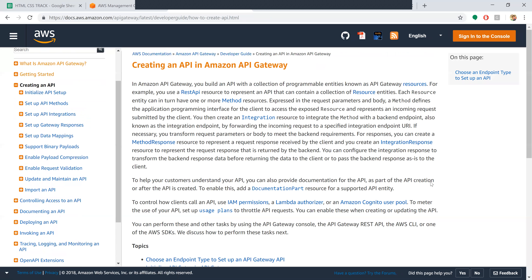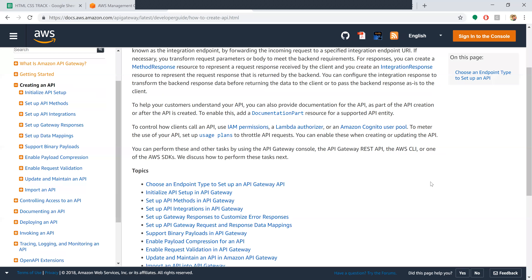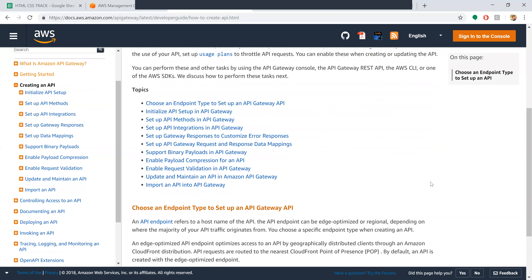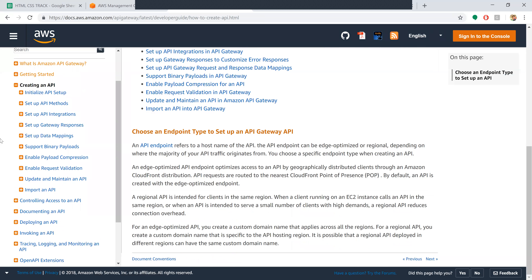Coming to creating an Amazon API Gateway - the steps are: choose an endpoint type to set up the API Gateway API, initialize the API setup, set up API methods, set up API integrations, set up gateway responses to customize error responses, set up API Gateway request and response data mapping, support binary payloads, enable payload compression, enable request validation, update and maintain the API, and import an API into the API Gateway.